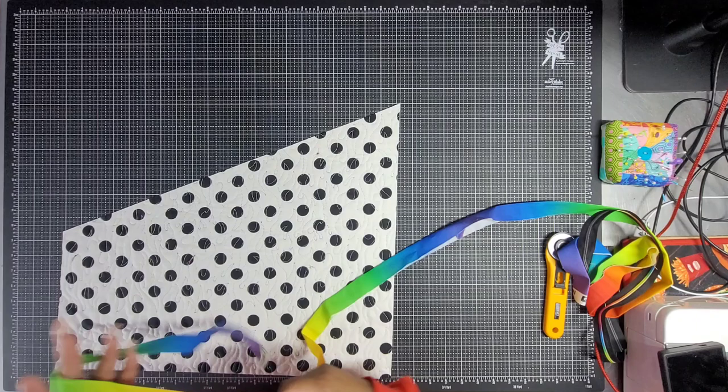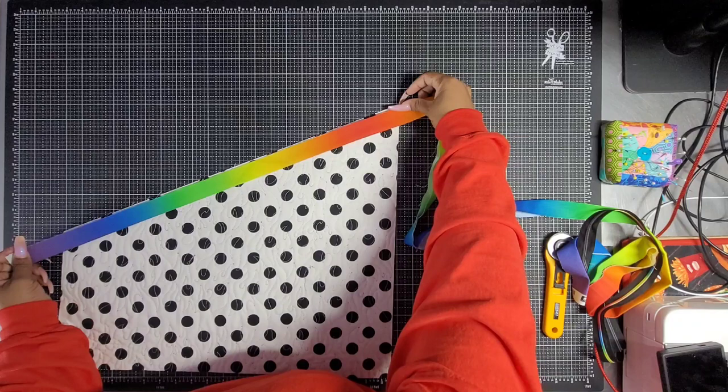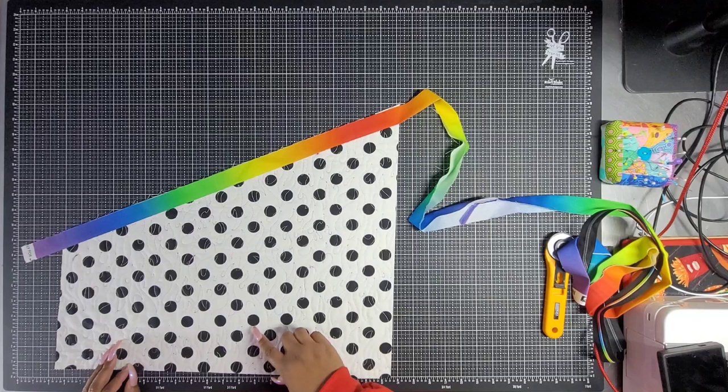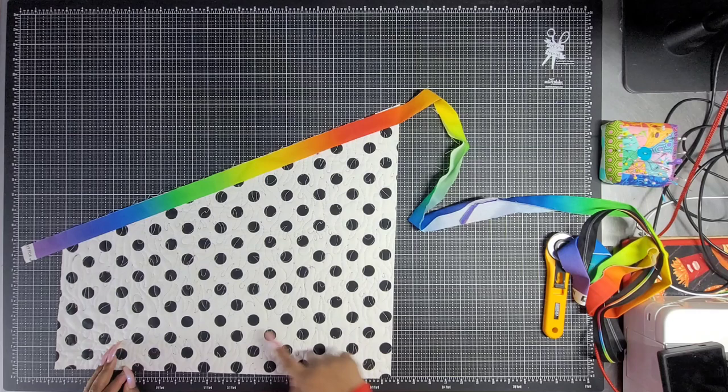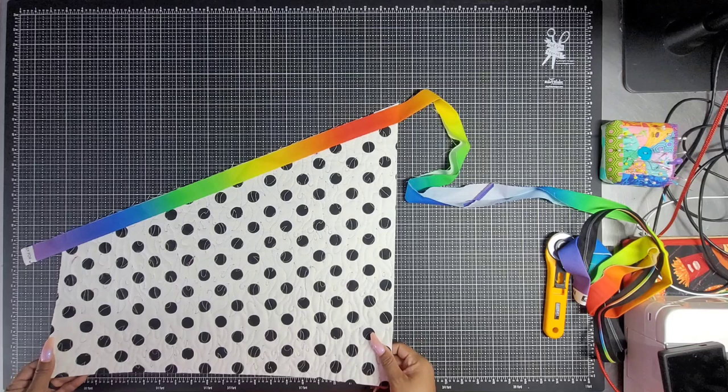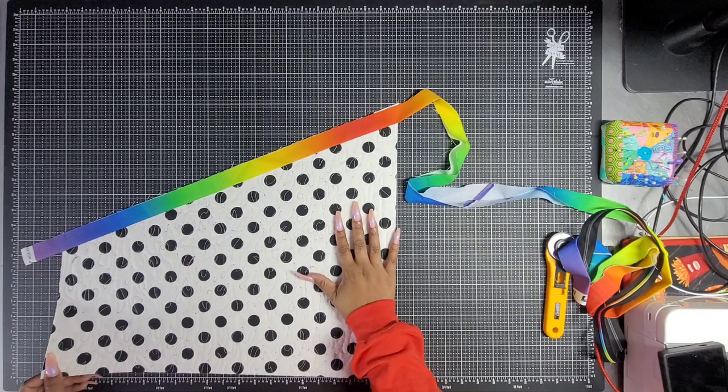I probably should press this again, but raw edge to raw edge, just like you would a quilt, you are going to stitch a quarter. Actually, if you're using foam, which would be like the By Annie Soft and Stable, now would be a great time to do a stay stitch around your quilting. Just one eighth away. Just stitch everything down to seal in all your edges, especially if you didn't quilt off the side.